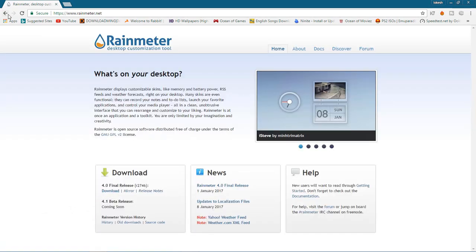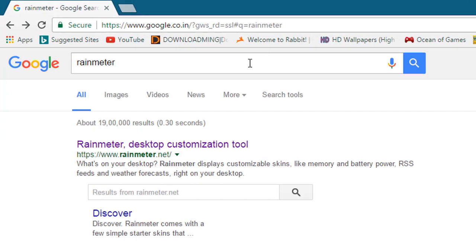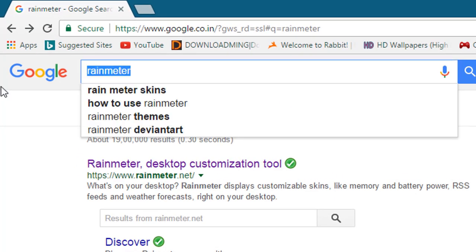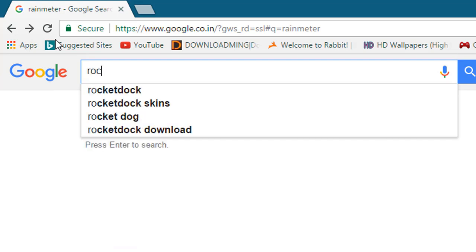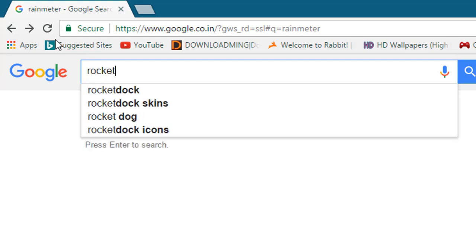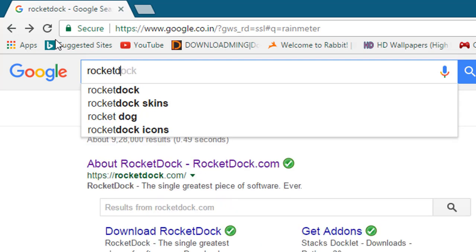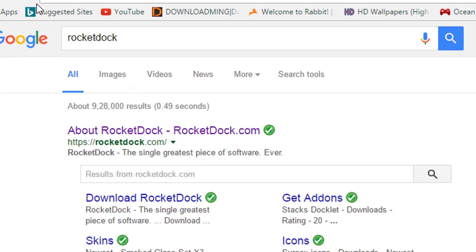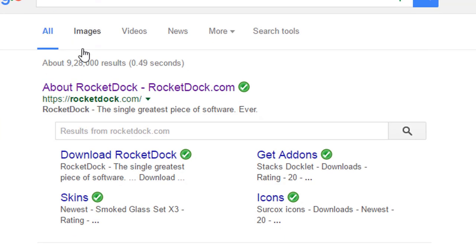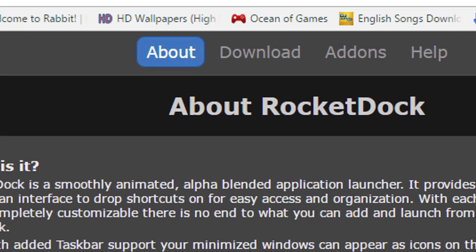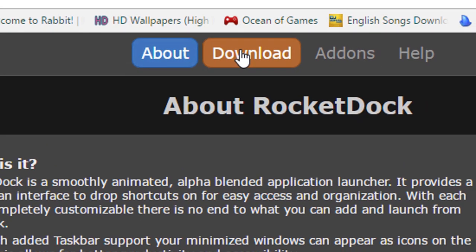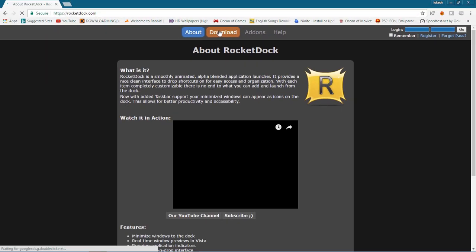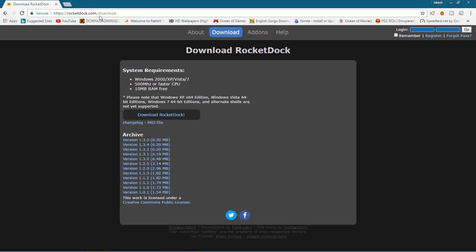Download this and then after that, come back to Google. And then again write RocketDock. Click on this first link. This will also be in the description. Download RocketDock here and then go back.